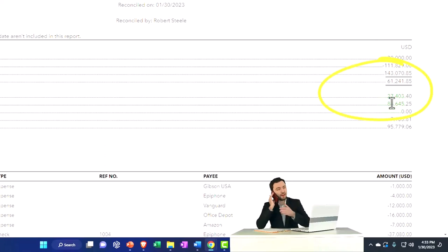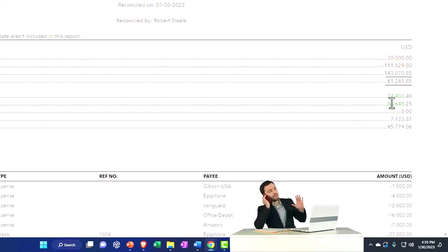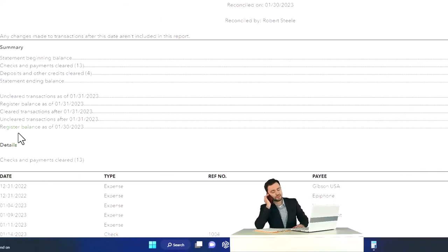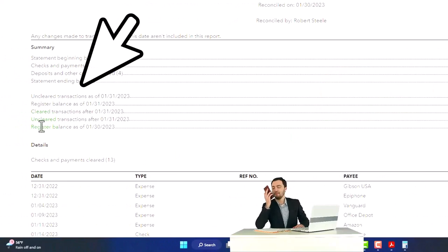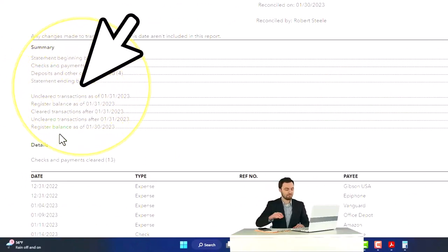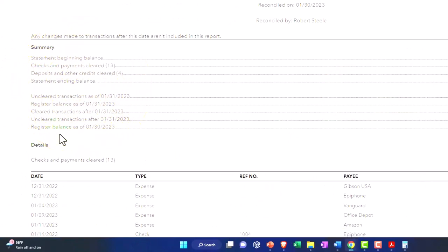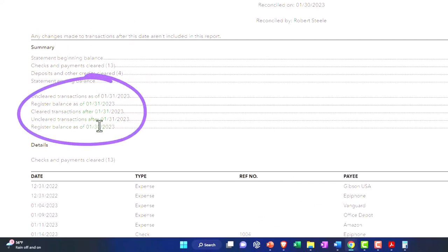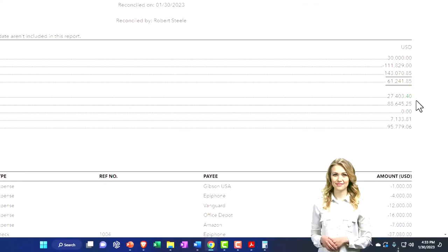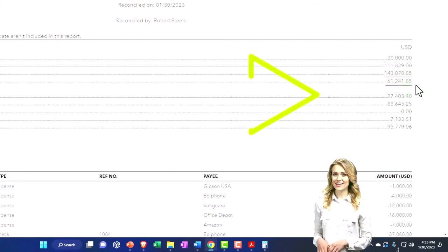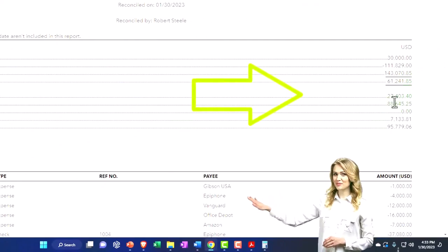That's why you need the detail down below - these unclear transactions. After this is not really necessary for the bank reconciliation as of 1/31/23. Again, they give you a lot more information than you really need. These three numbers are what you need, and then you need the detail for that $27,403.40.